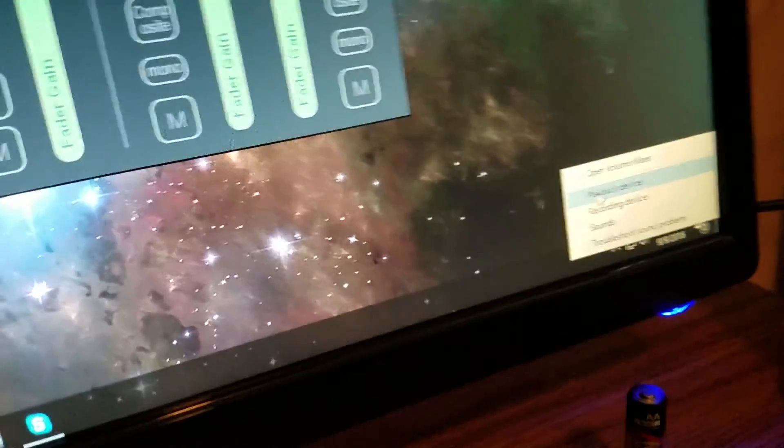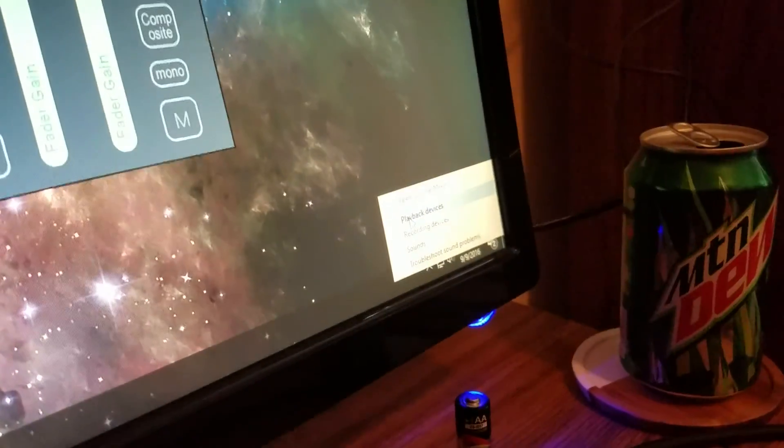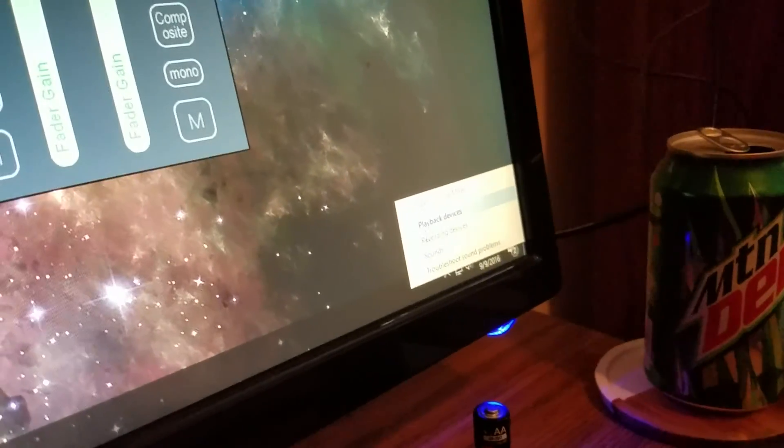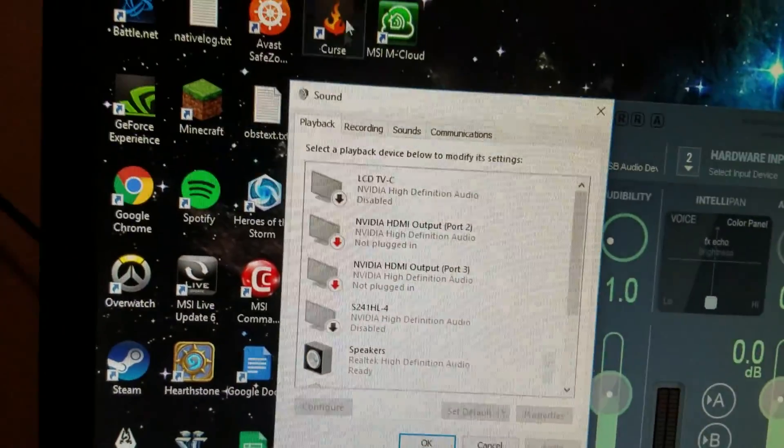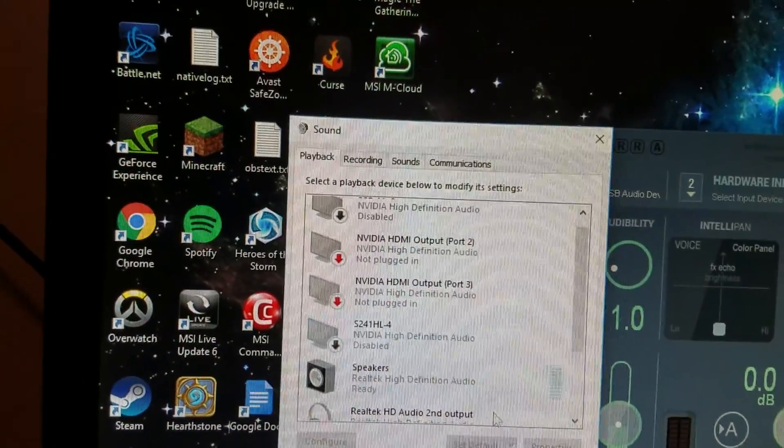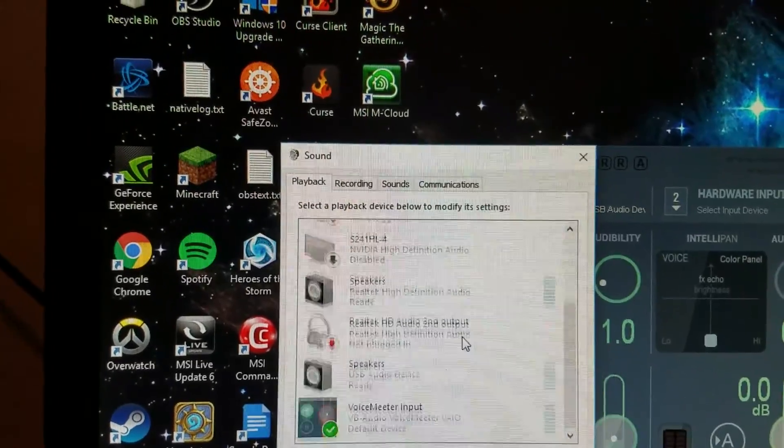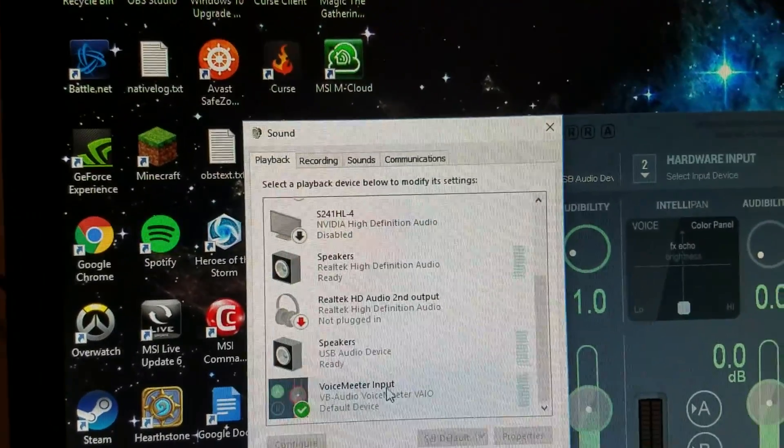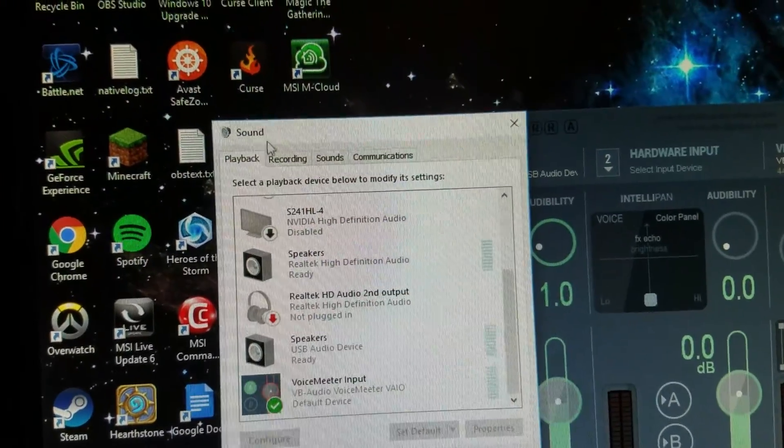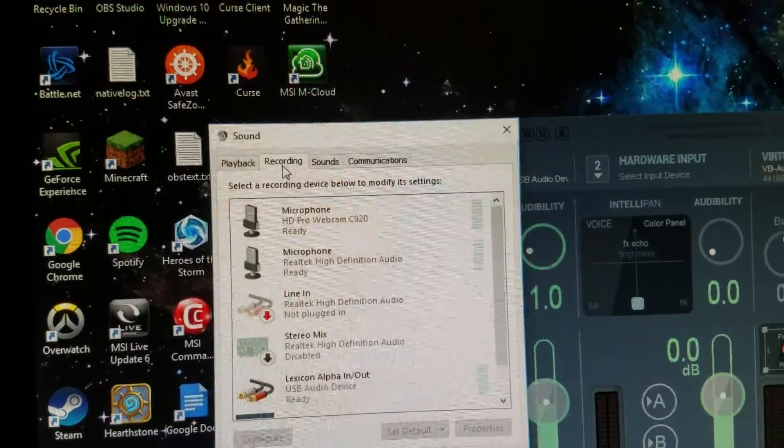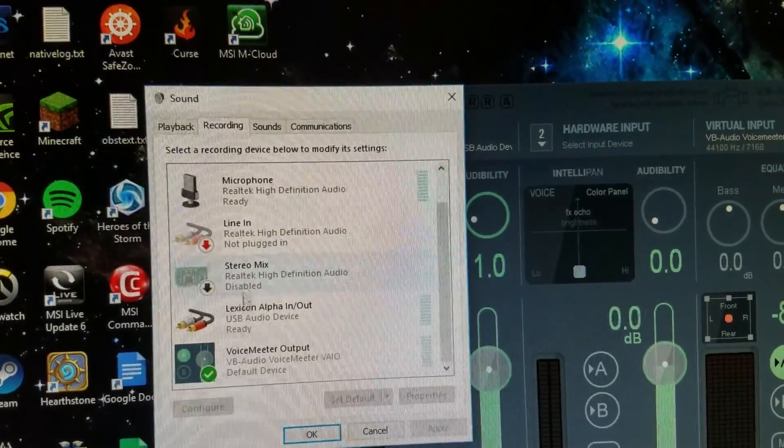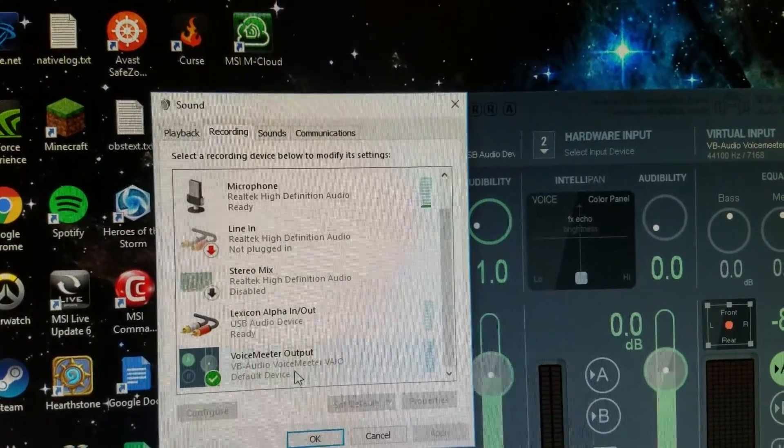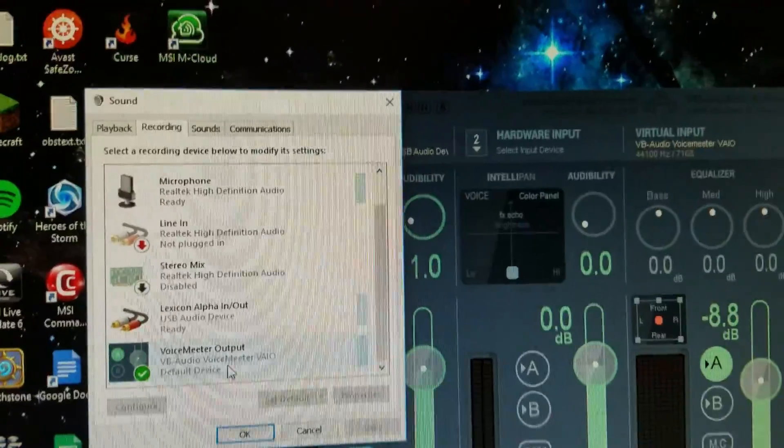Make sure you go down here, right click on your speaker icon, click playback devices, choose the Voice Meter input as default. Go to recording tab, choose Voice Meter input as default.